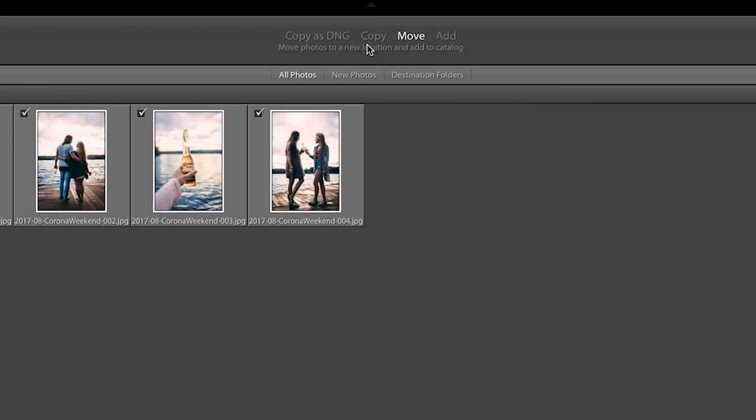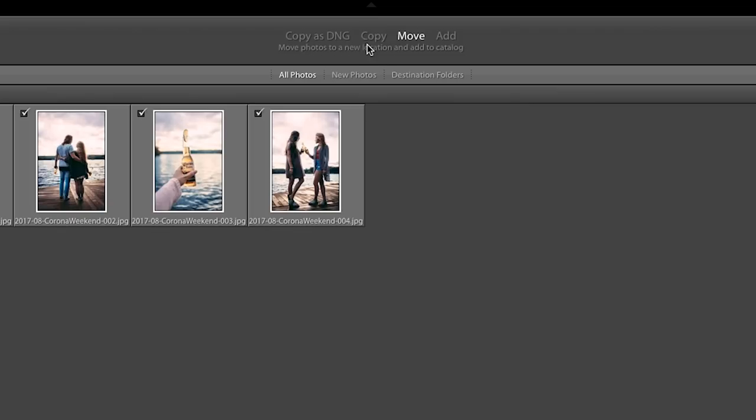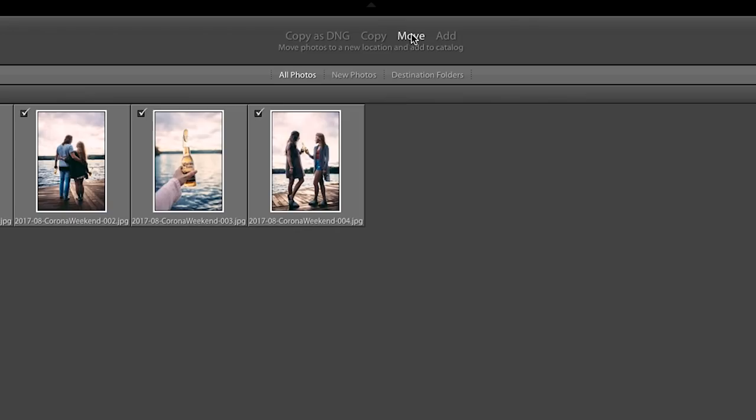One thing that I will mention is that up here you can copy photos, and so that'll duplicate them into this new location, or move them, and it will erase them from where they were before. I usually do the move function because I actually want everything to be in these new folders because it's so well organized. But you might want that backup or something like that. So definitely think about that before you pick.